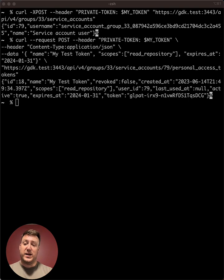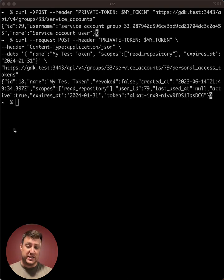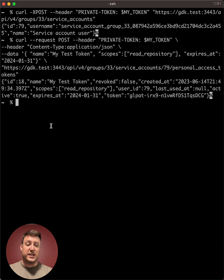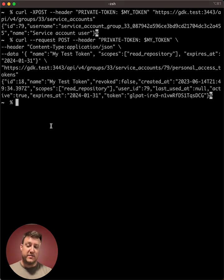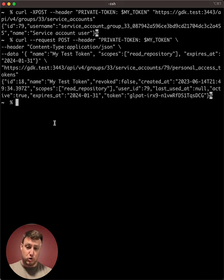The second way to create a service account is for self-managed instances. And these service accounts will be associated with the entire instance versus a specific group.